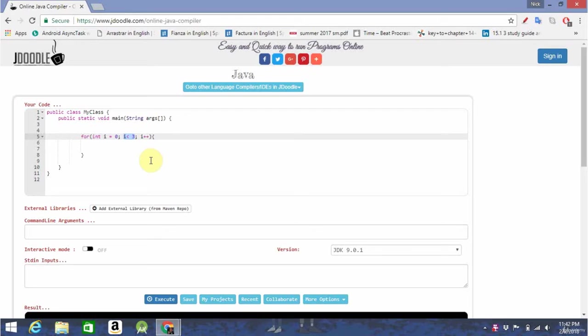The third section is the final statement that will run every time the loop runs. So, in the case we have just seen, the loop will run three times.